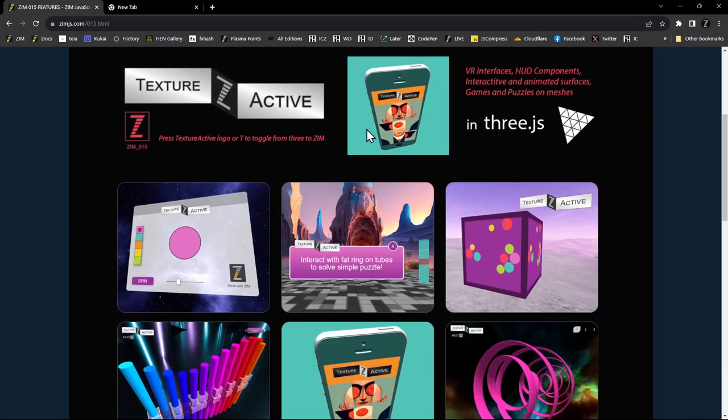We can press on the Zim 015 and that goes into a page here with a bunch of new stuff. And here is what we're looking at, the Texture Active. We're so excited by this feature.